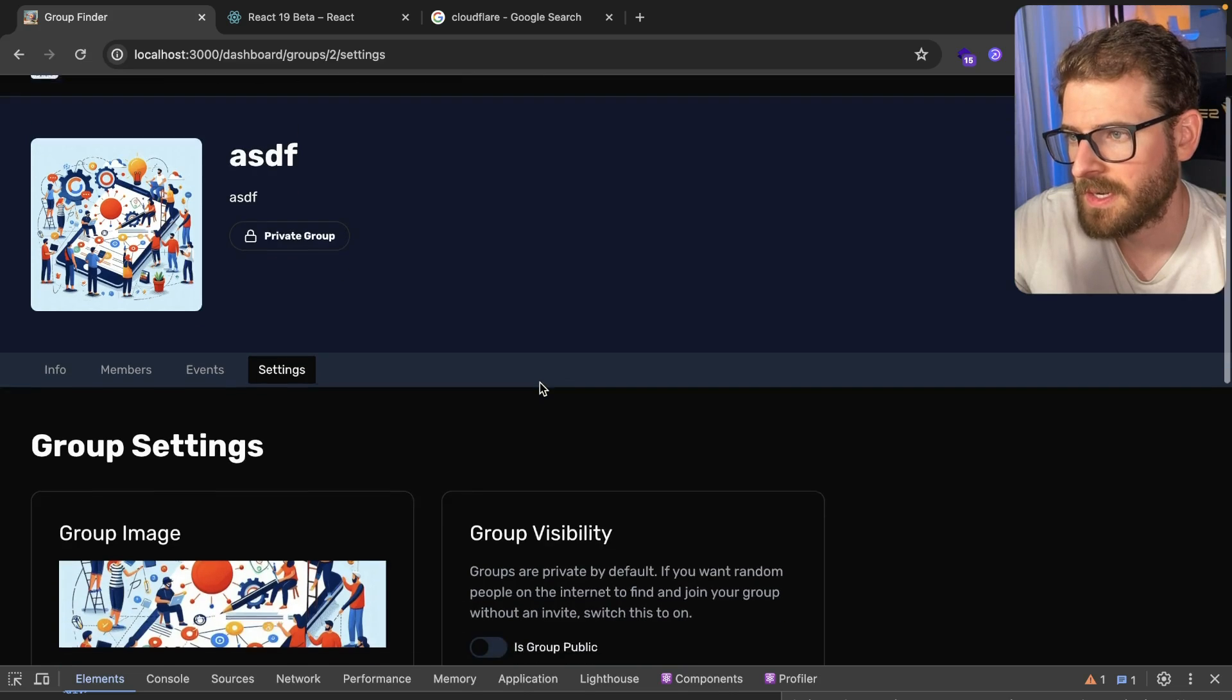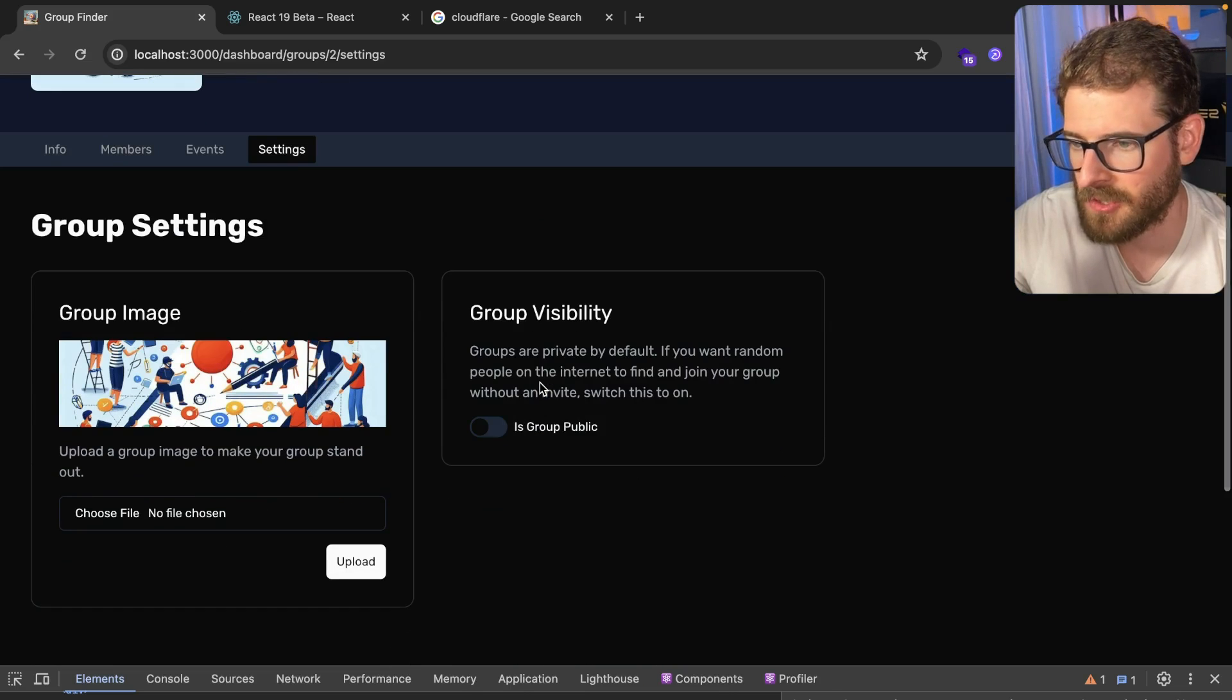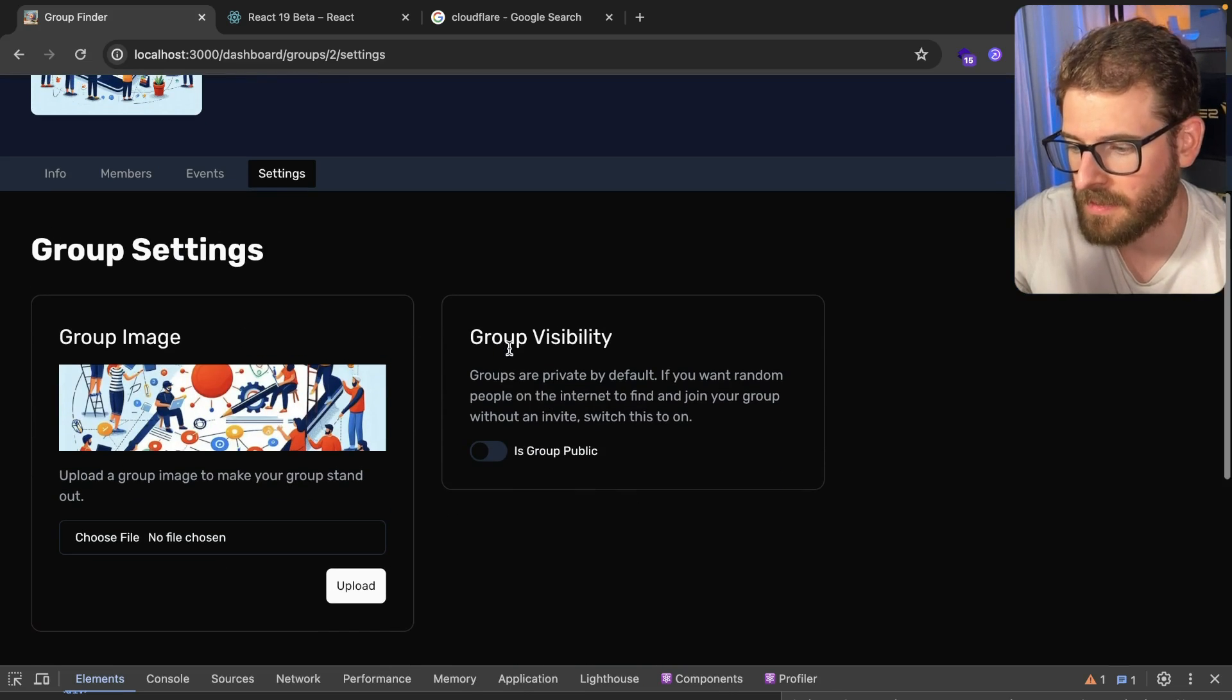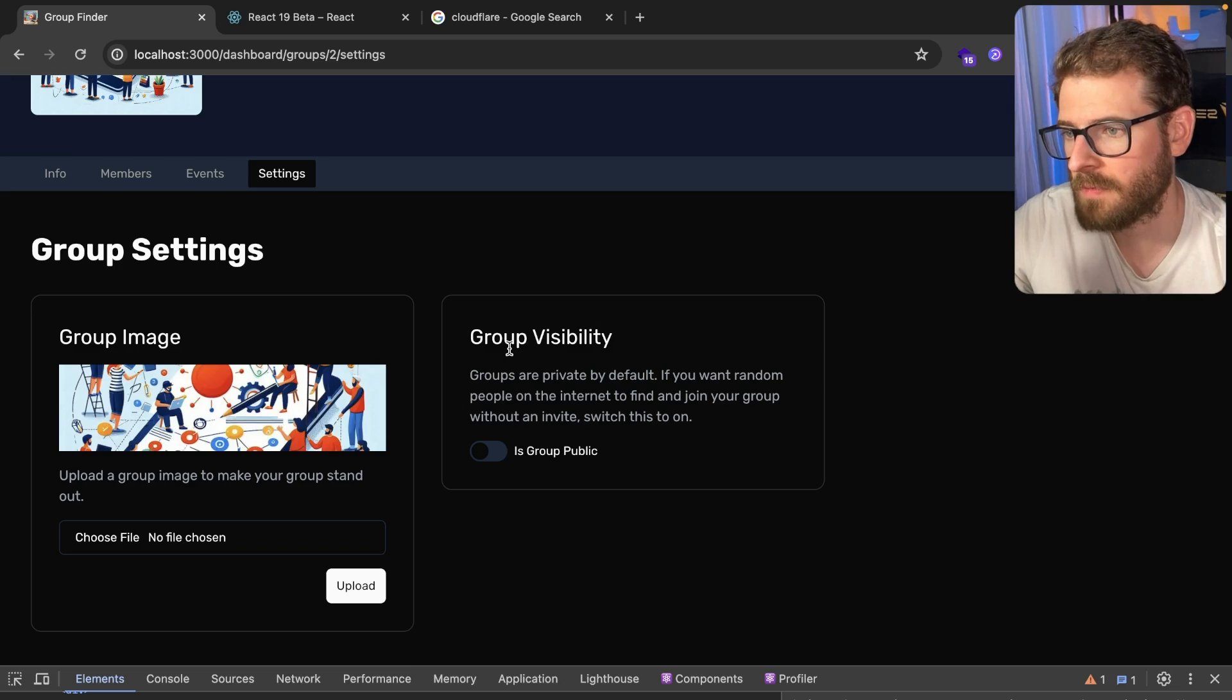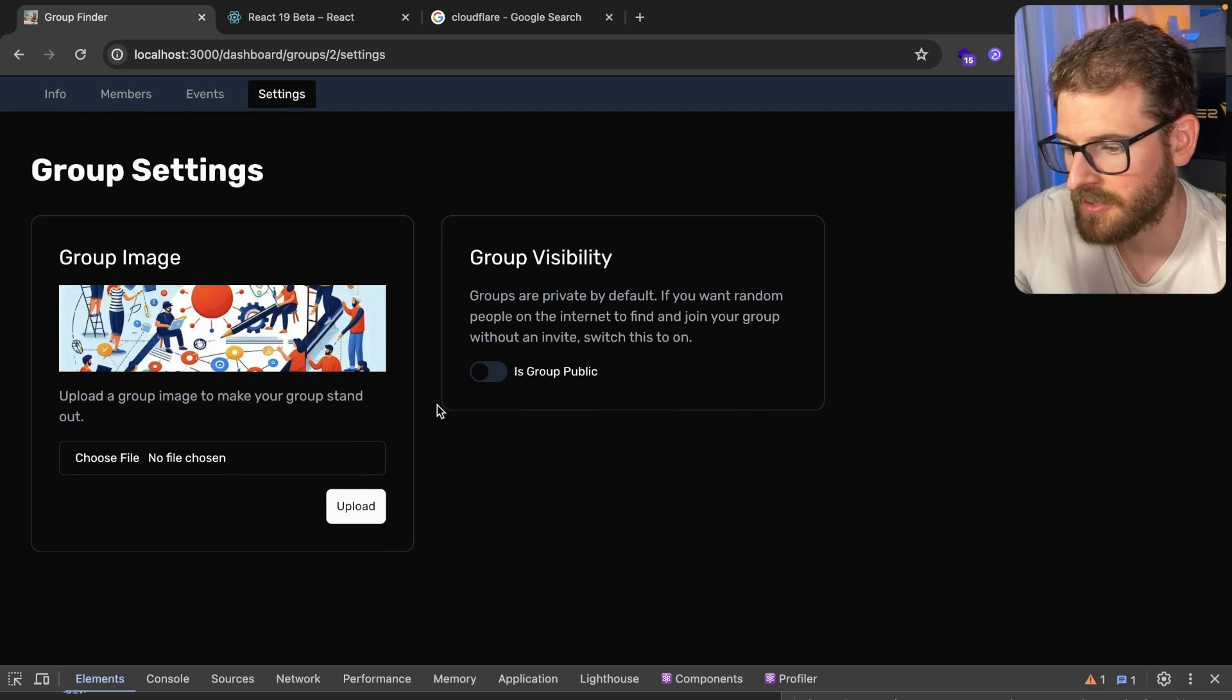One of the things I'm trying to add into the starter kit is the ability to upload files and images out of the box.